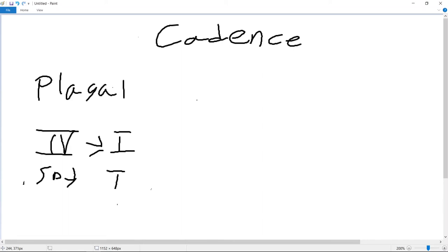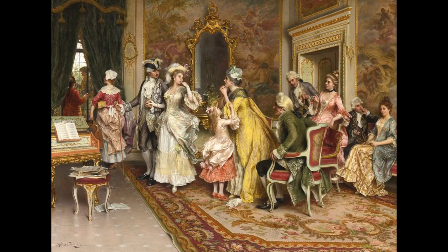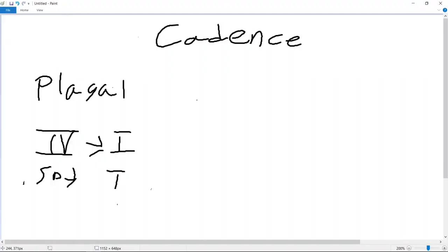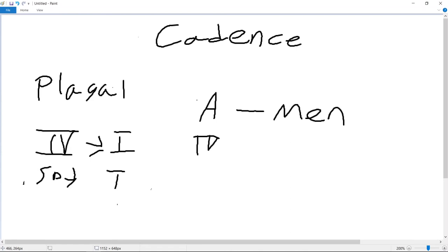In fact, even back in ye olden times, this was known as the amen cadence, because so many church songs tagged on a plagal cadence at the end of a piece on the word amen, the ah being the four, and the men being the tonic.